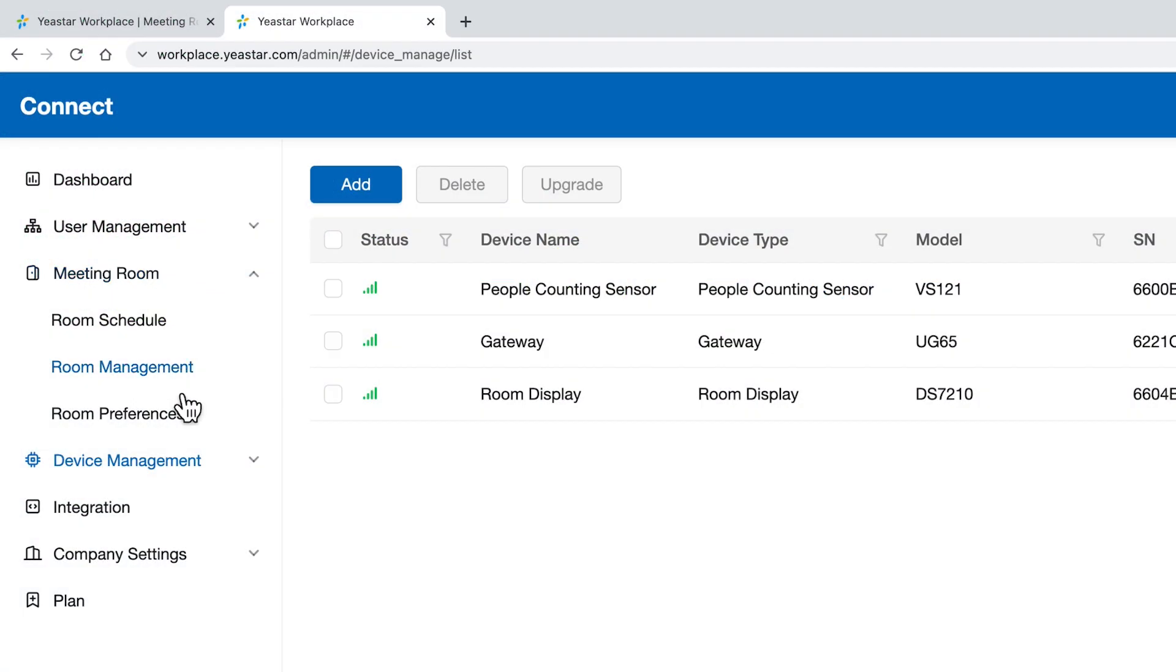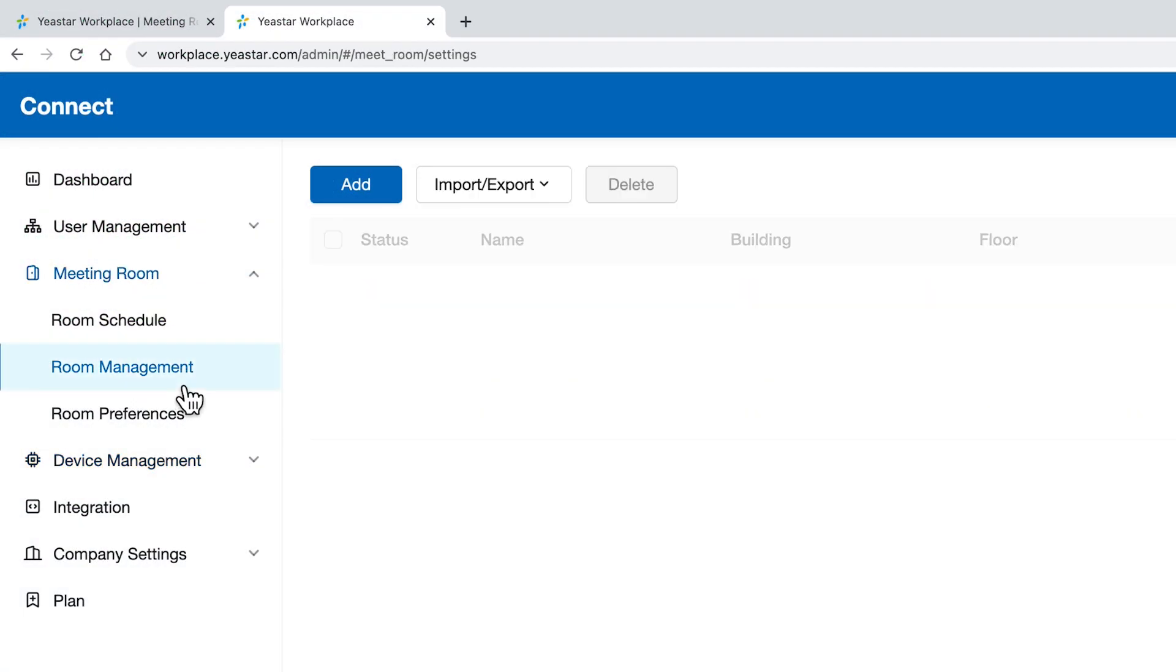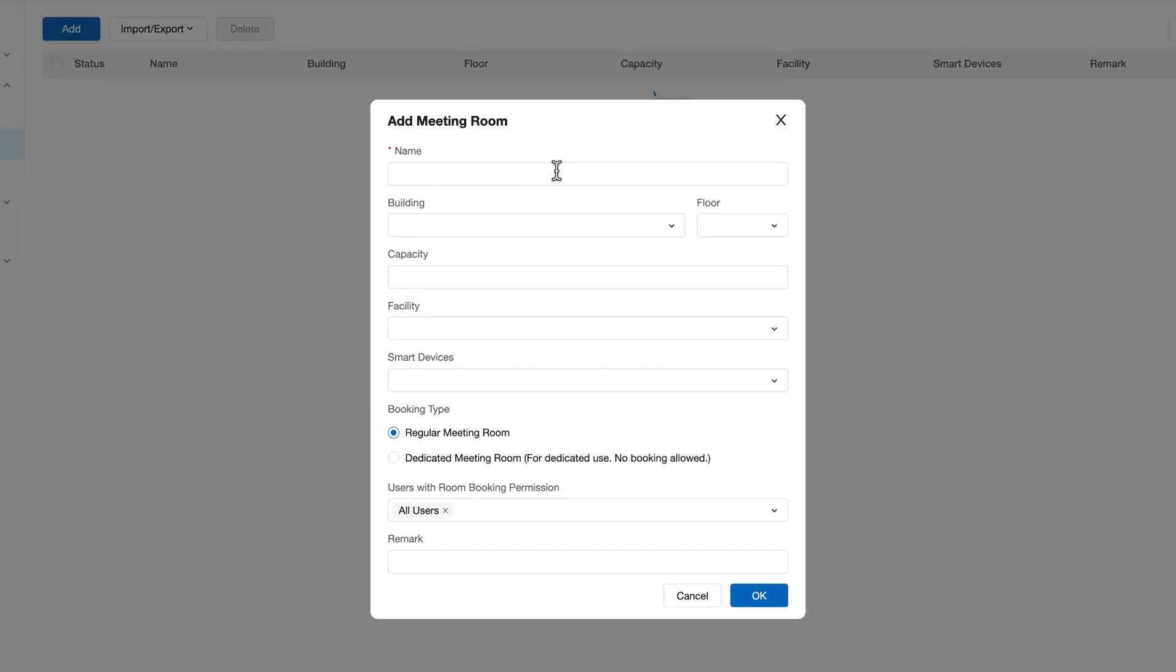Click Add in the Room Management page. In the pop-up window, fill in the room information.